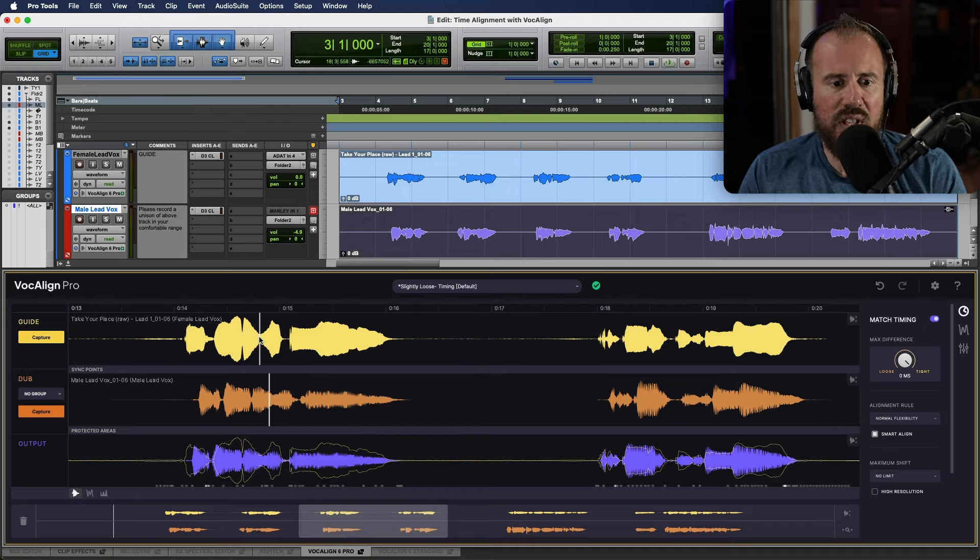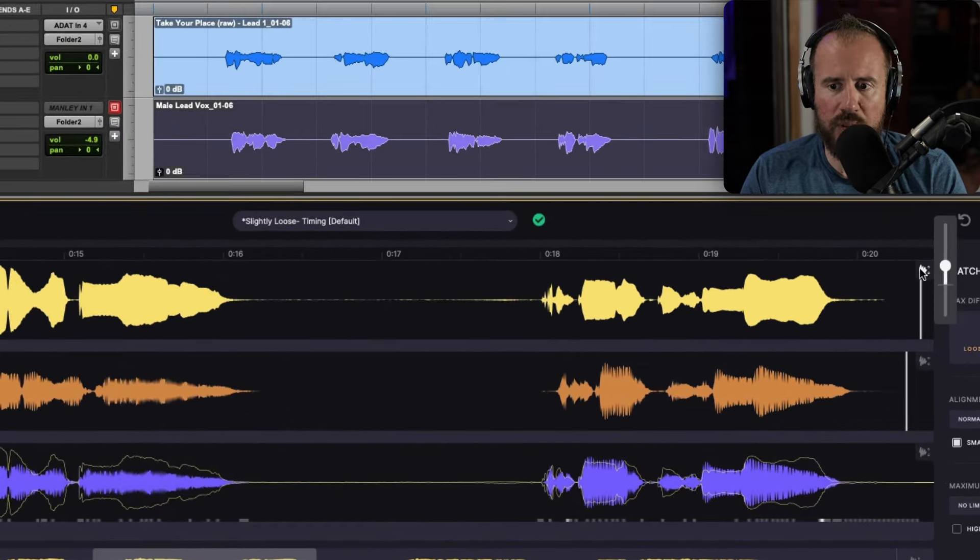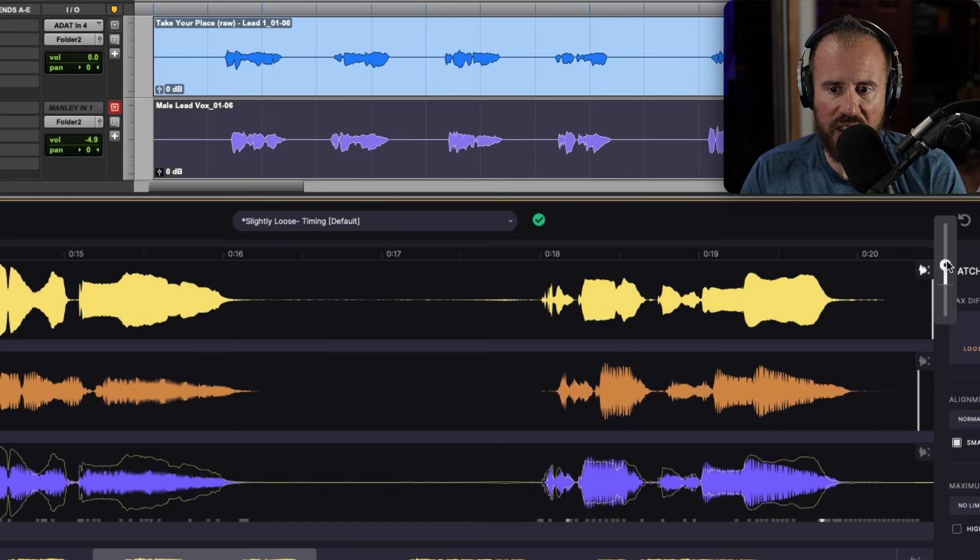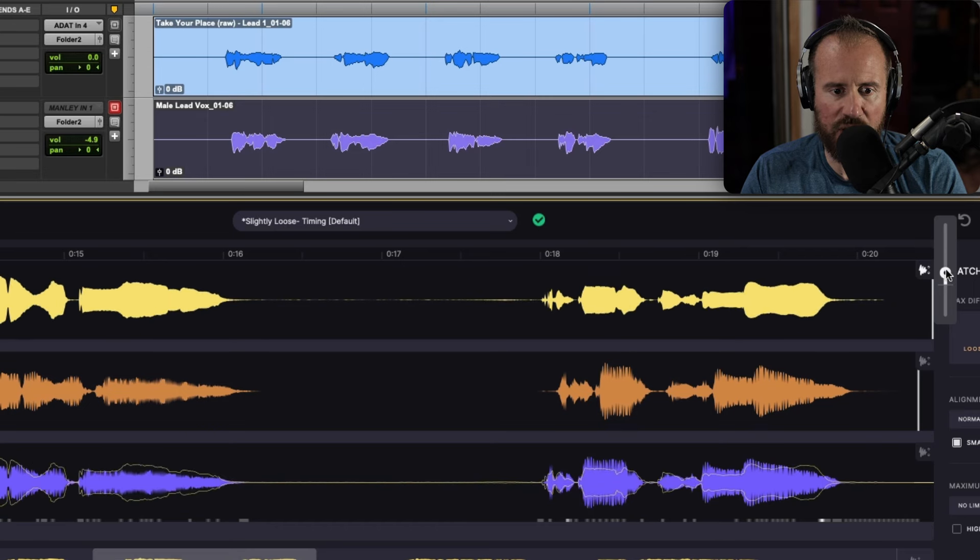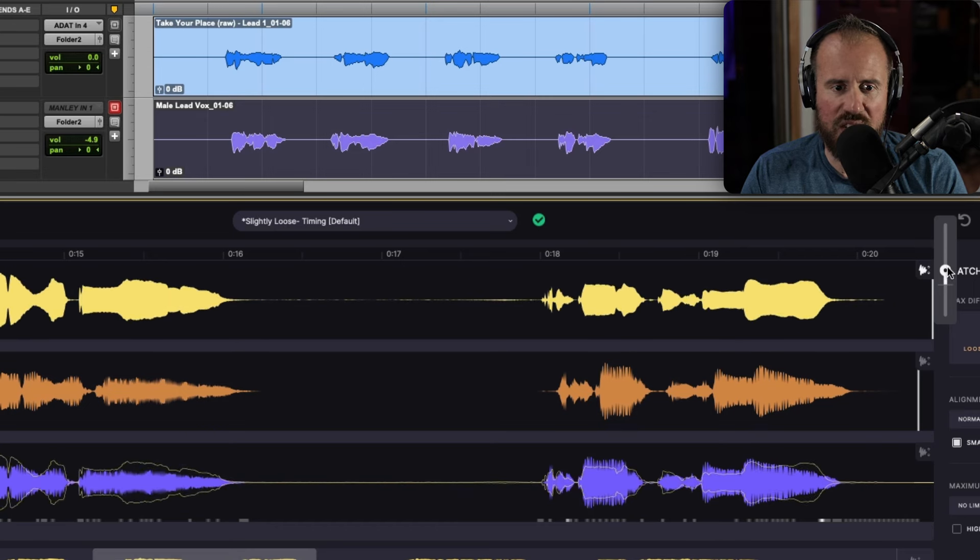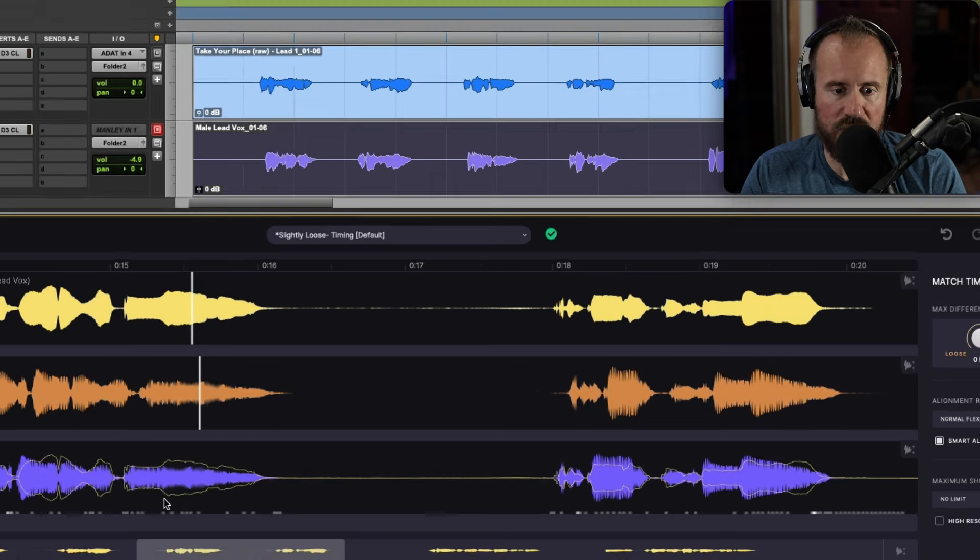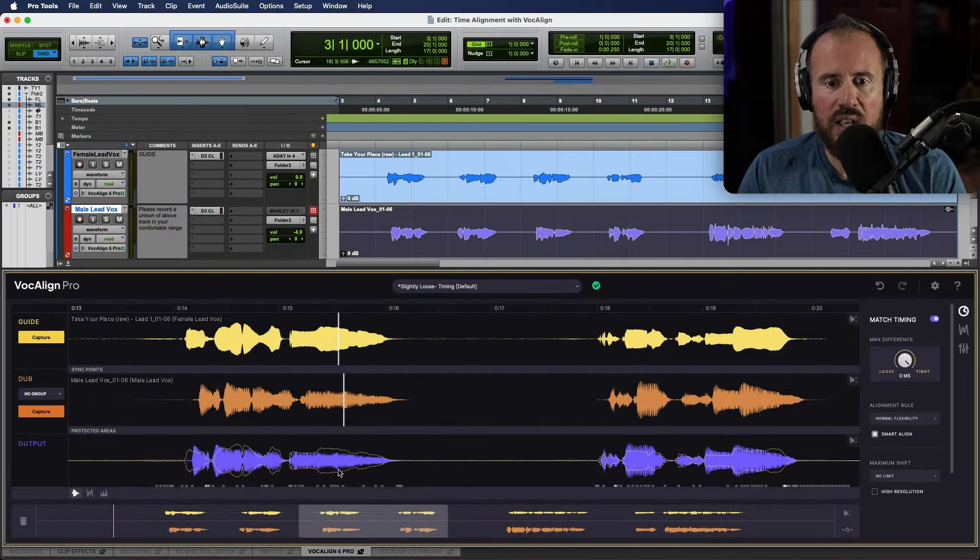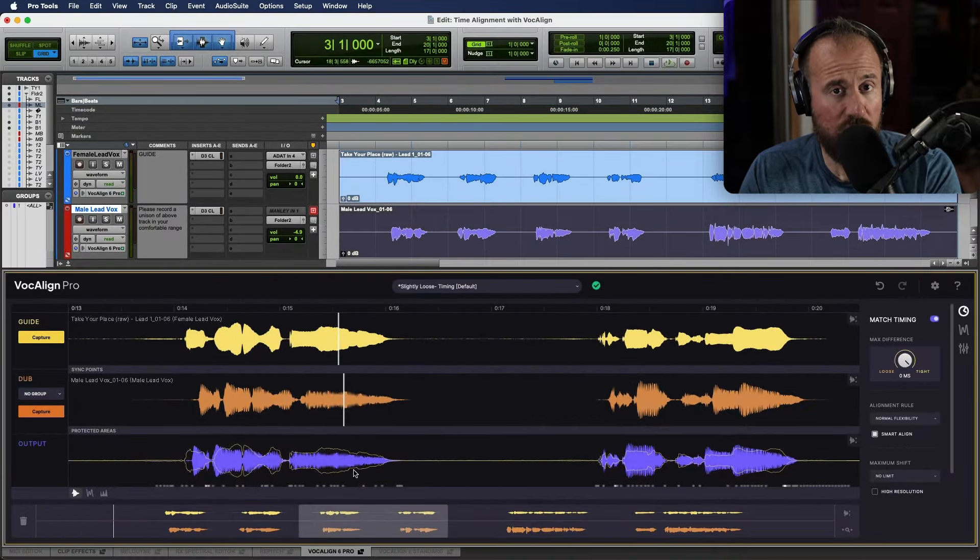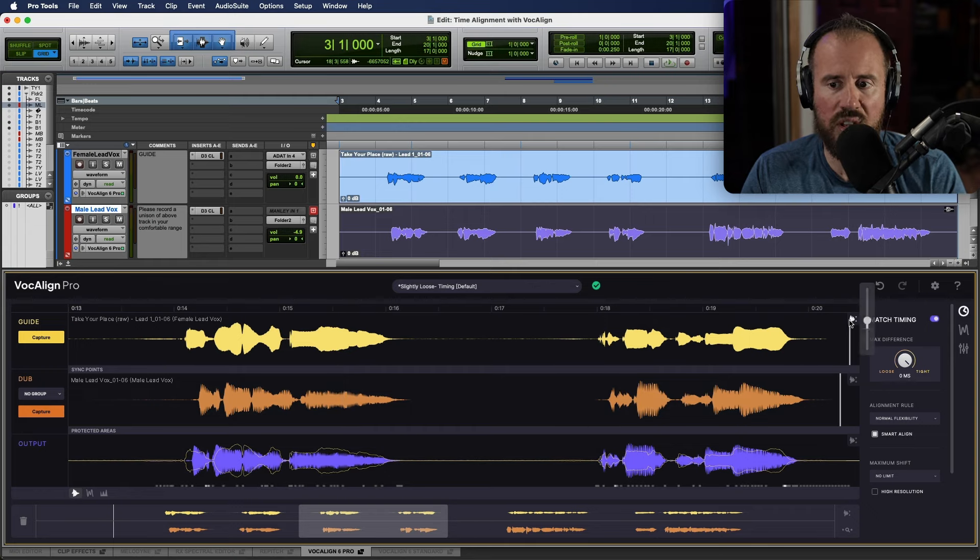Now, in terms of the waveform display overview, we have a couple different options. We can adjust the scaling of our guide track over here. And as you can see, this is adjusting this in the top track. In addition to that, it's also adjusting the yellow outline that we see in the output track. This can be useful if you have tracks that are either recorded too low or too hot. You have the ability to change the vertical height without changing the actual level.